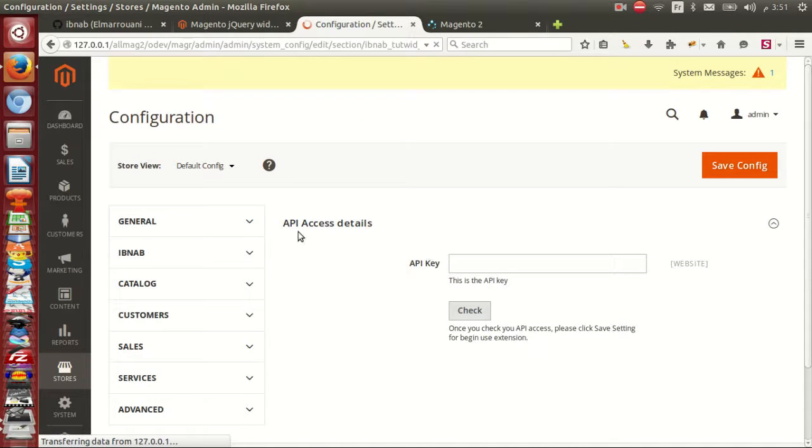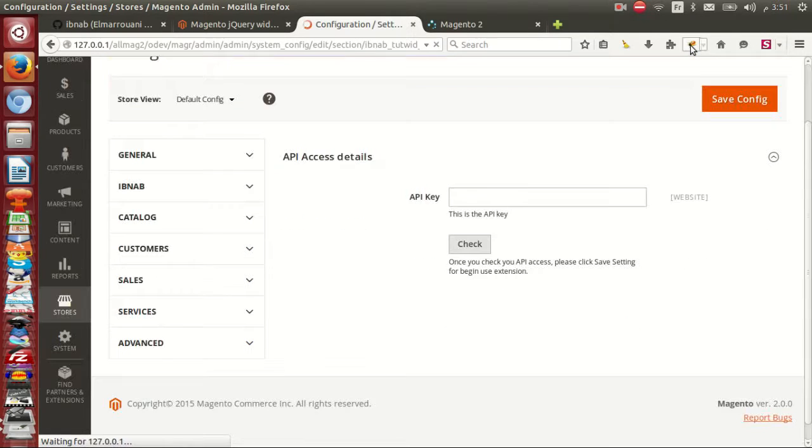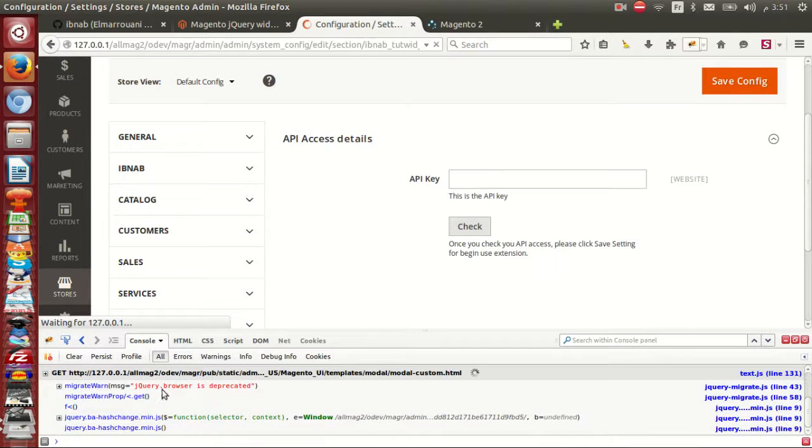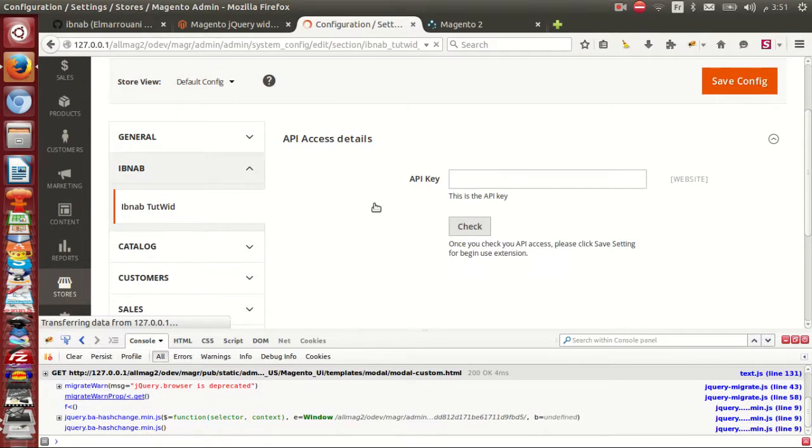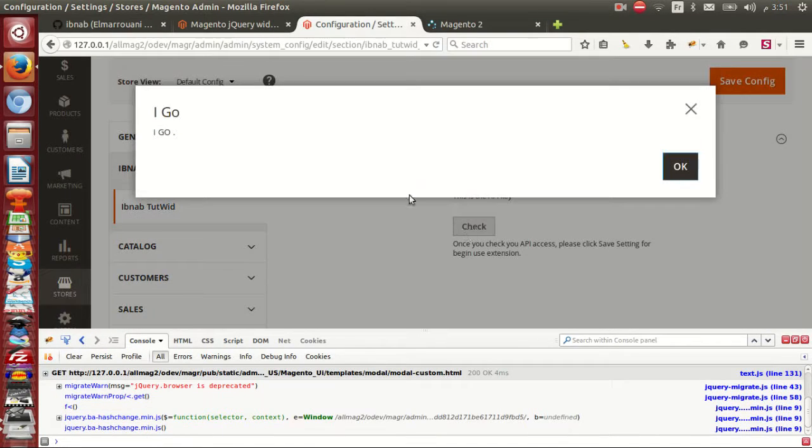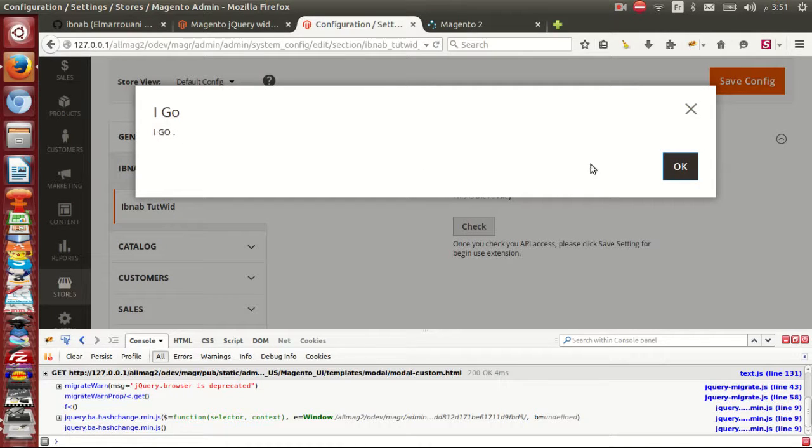If I go to Firebug, all is included. I click, this is my alert.